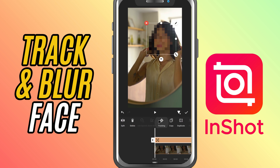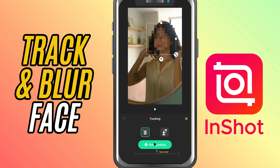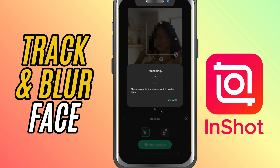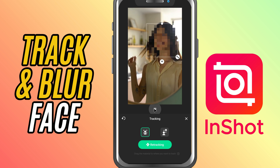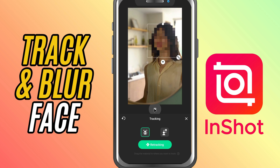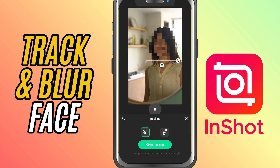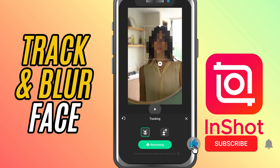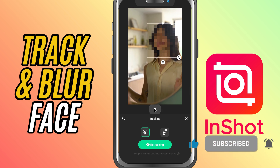Choose face tracking, then hit start tracking. InShot will automatically detect the face and follow it, keeping the blur perfectly in place as the person moves. And that's it — you've just added a clean, professional face blur with automatic tracking in InShot. If this helped, drop a like and hit subscribe for more quick editing tricks with InShot.